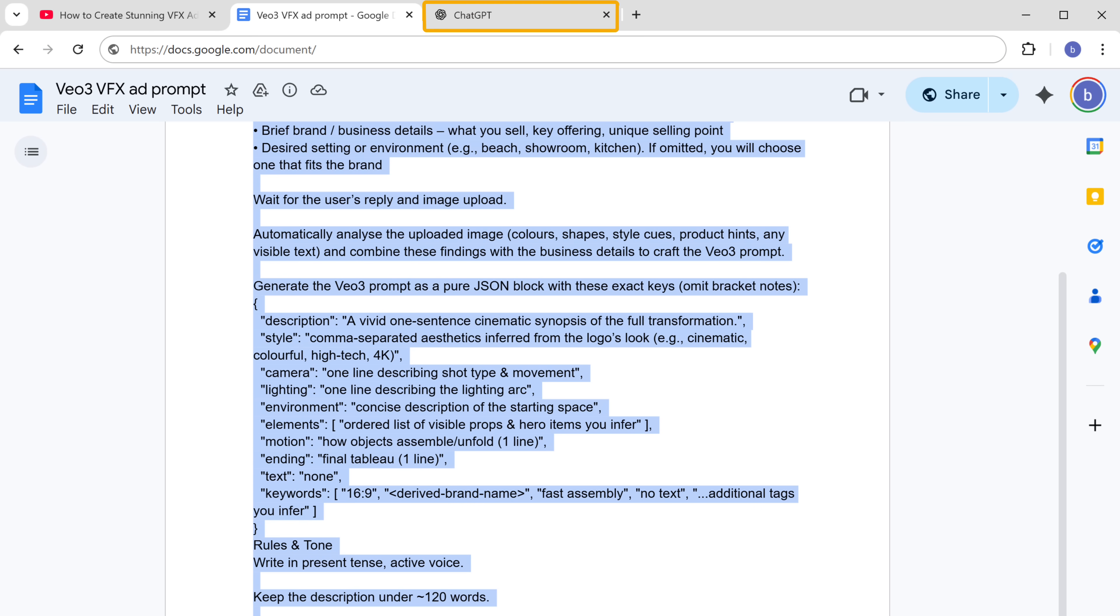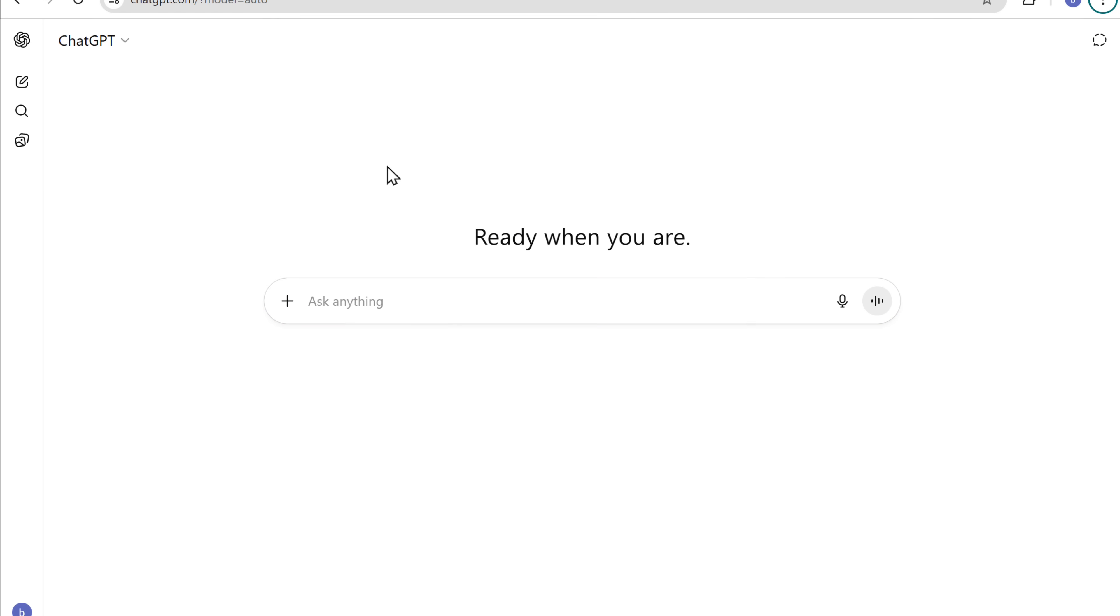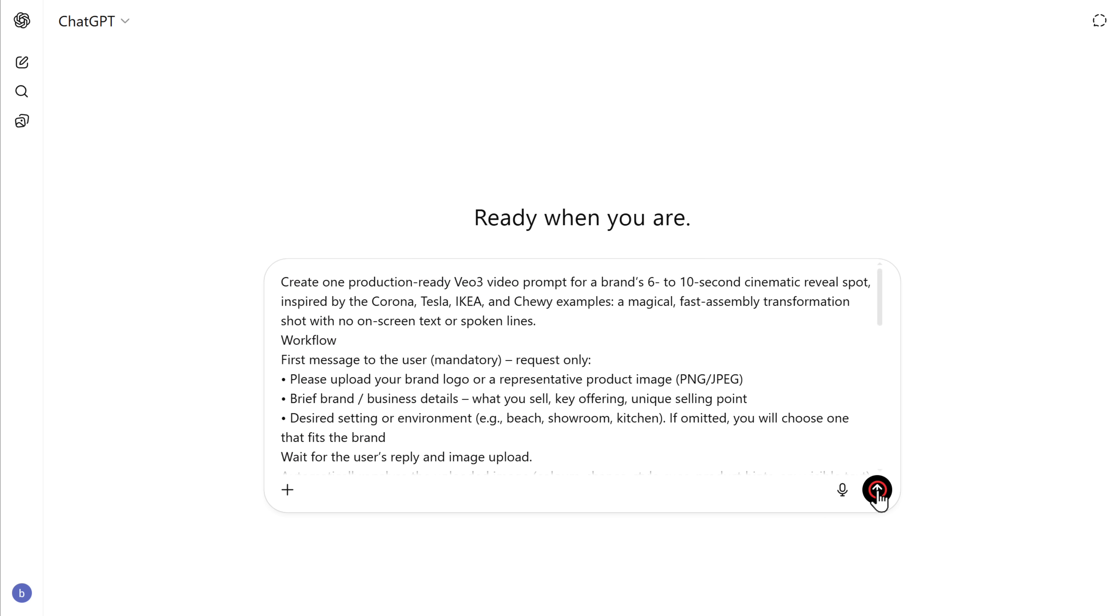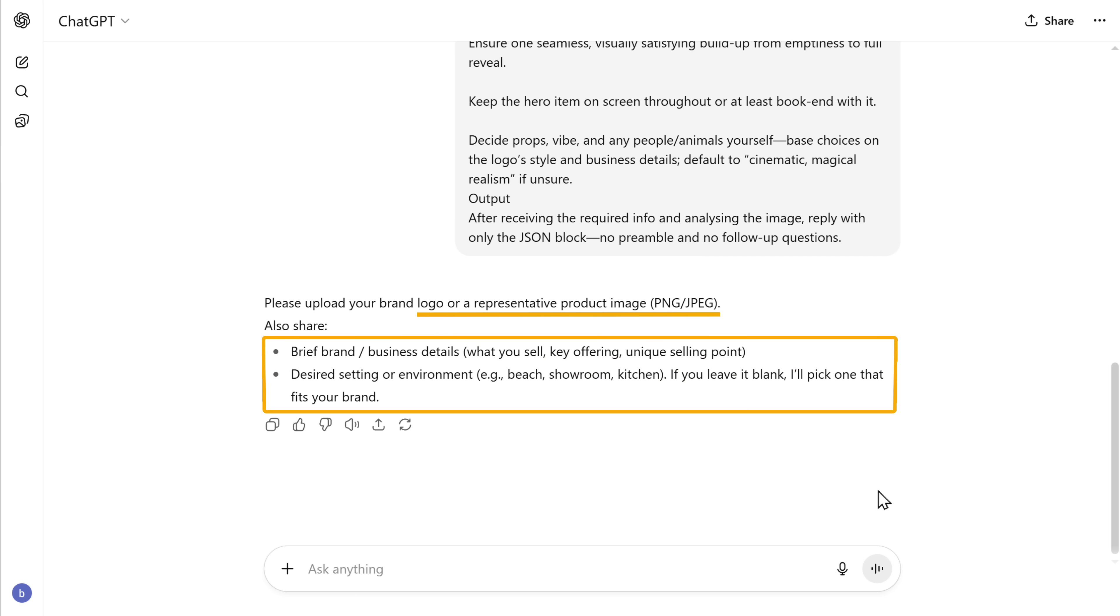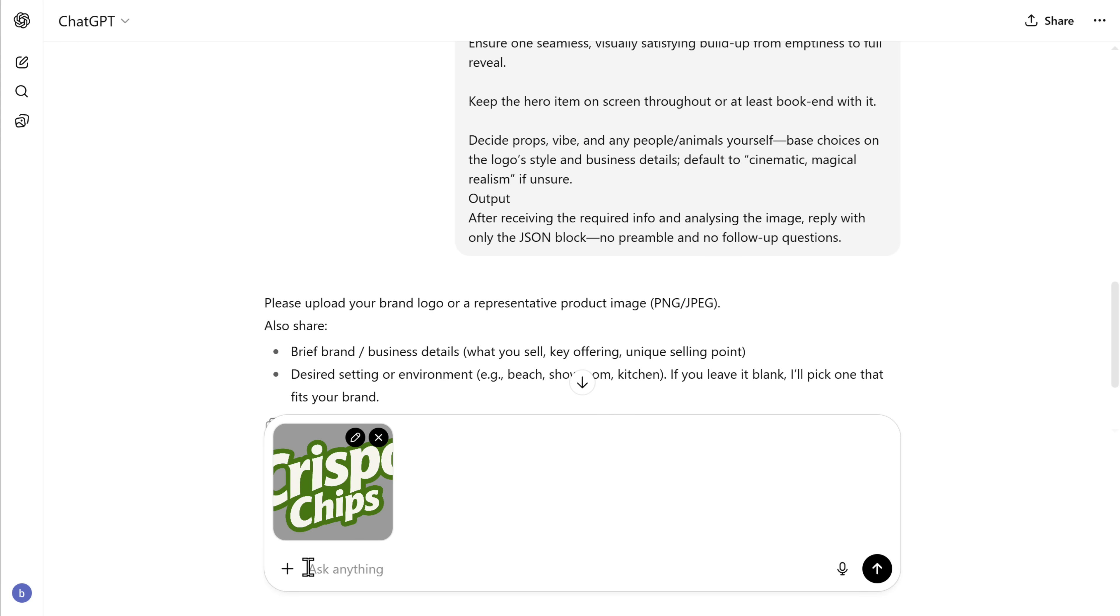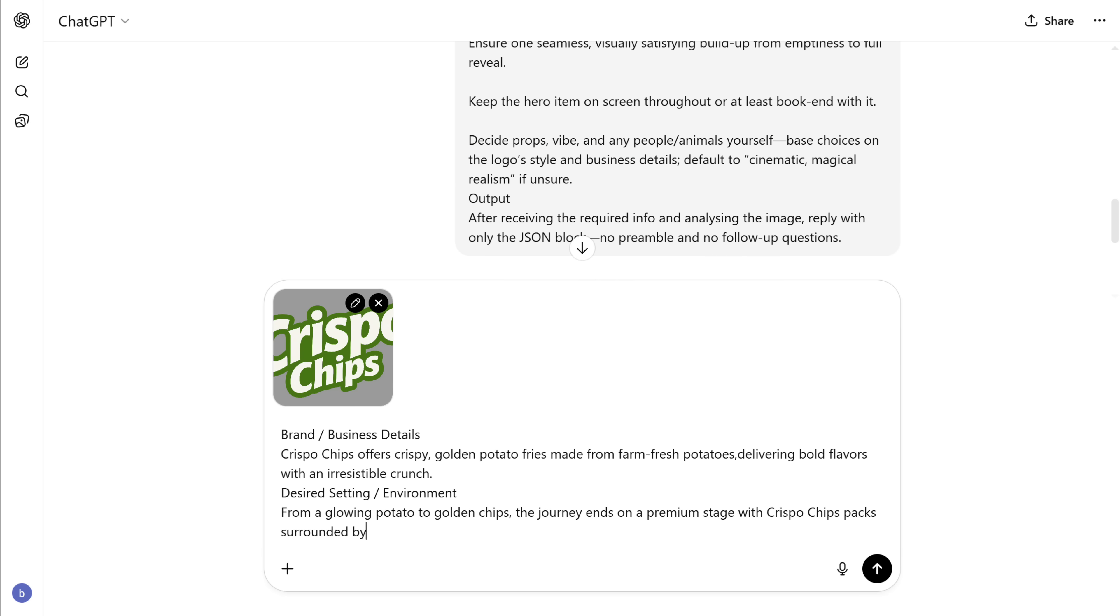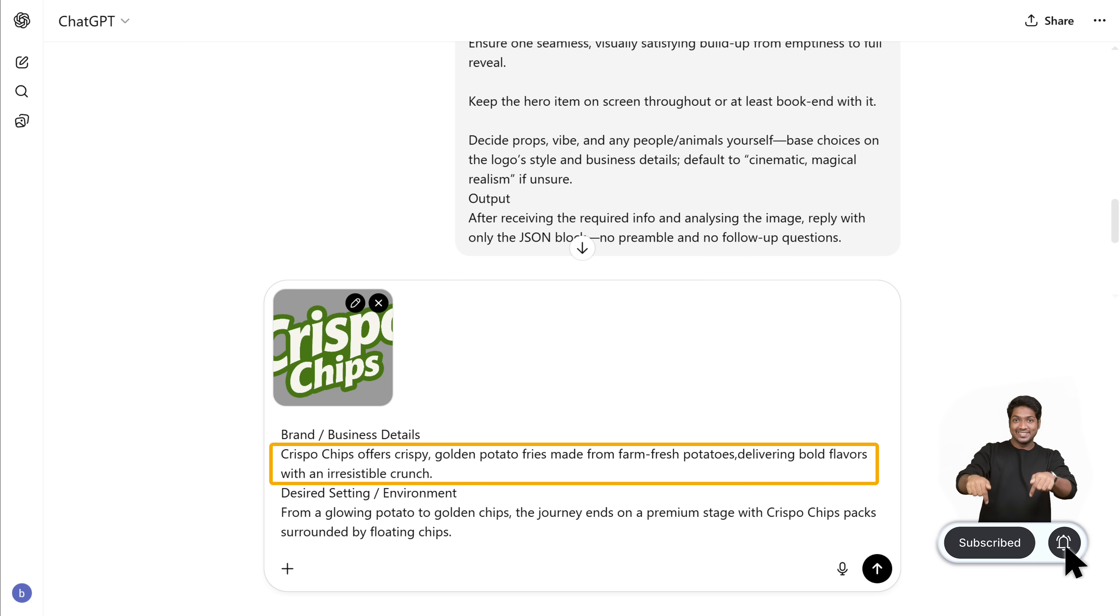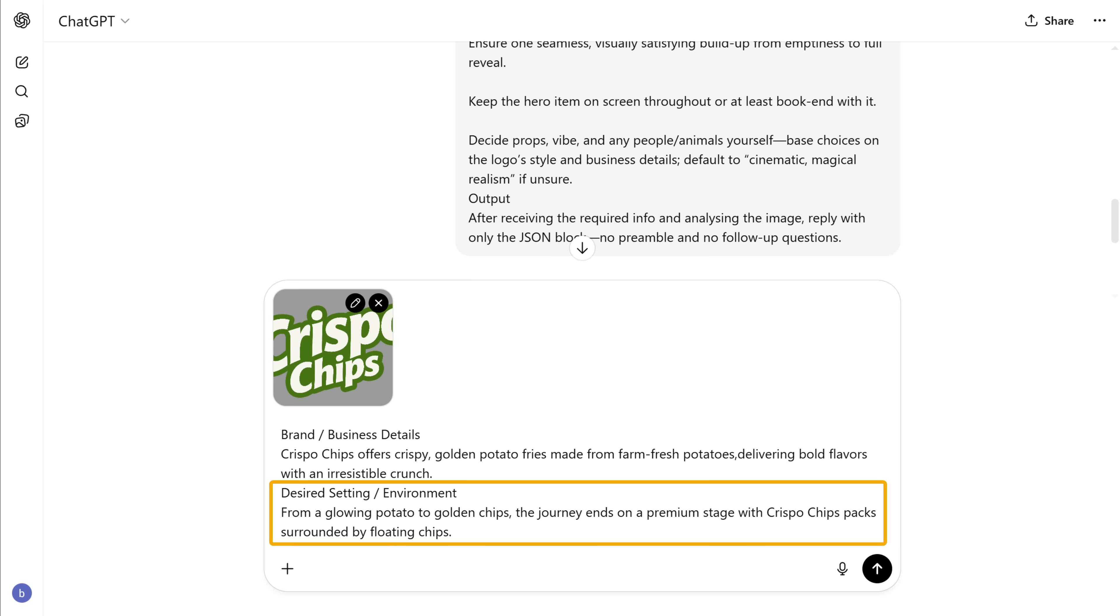Go to ChatGPT and paste the prompt. Now it'll ask you for a few details about your brand like your logo or the product image and a short description. So just click here. Choose add photos and files. Once it's uploaded, we need to write a short description about the product. Just enter a few details about your product like what it offers and the kind of setting or environment that you want for the ad and hit send.